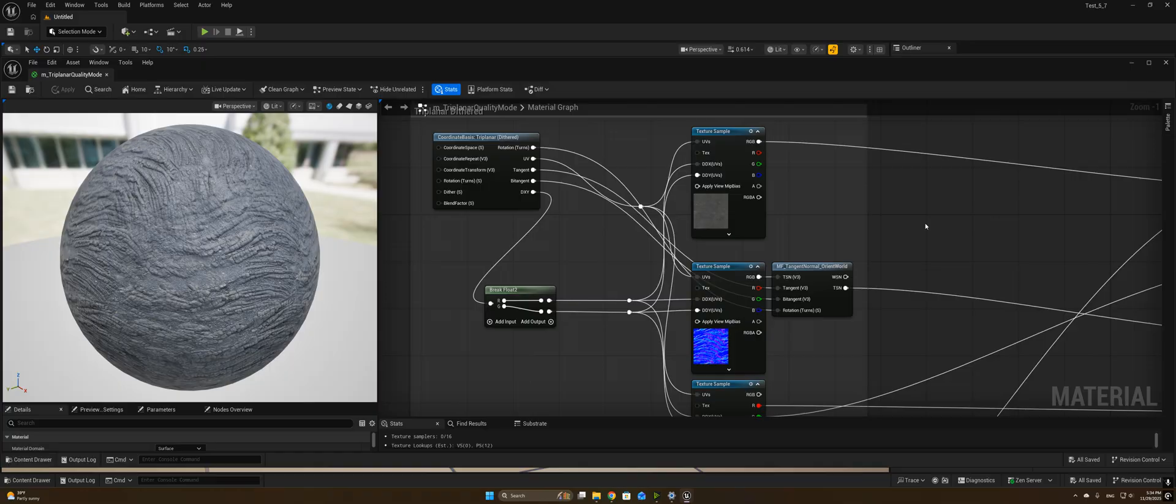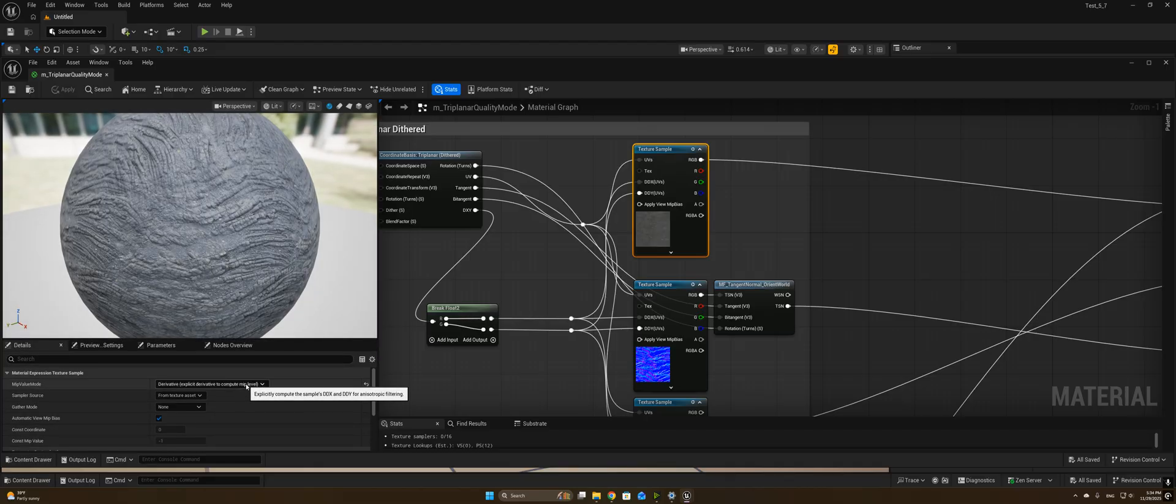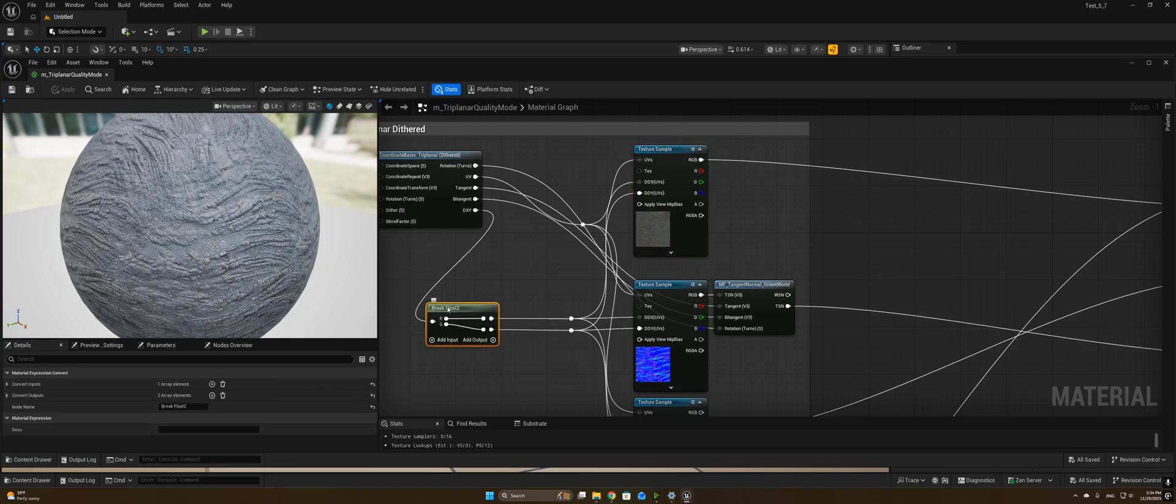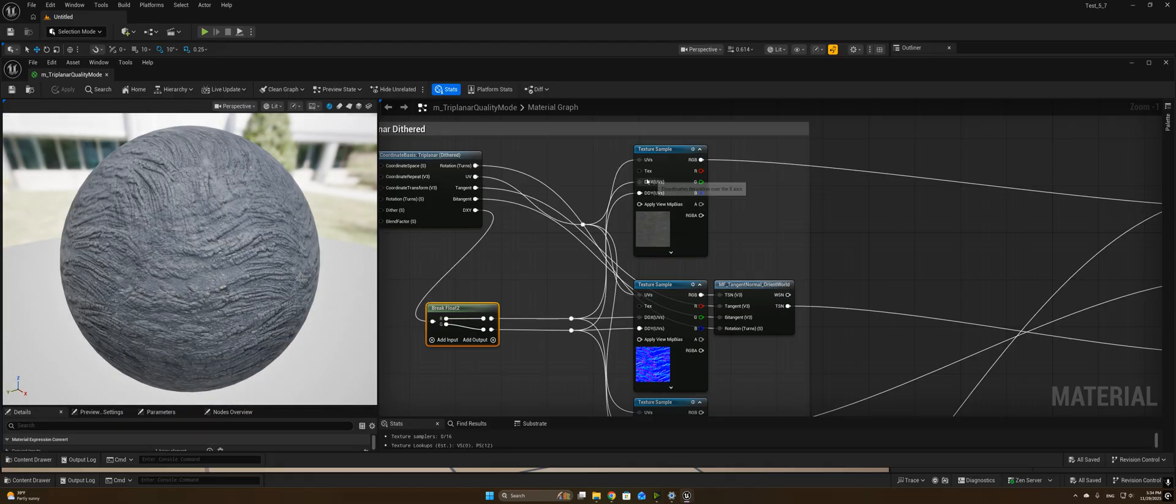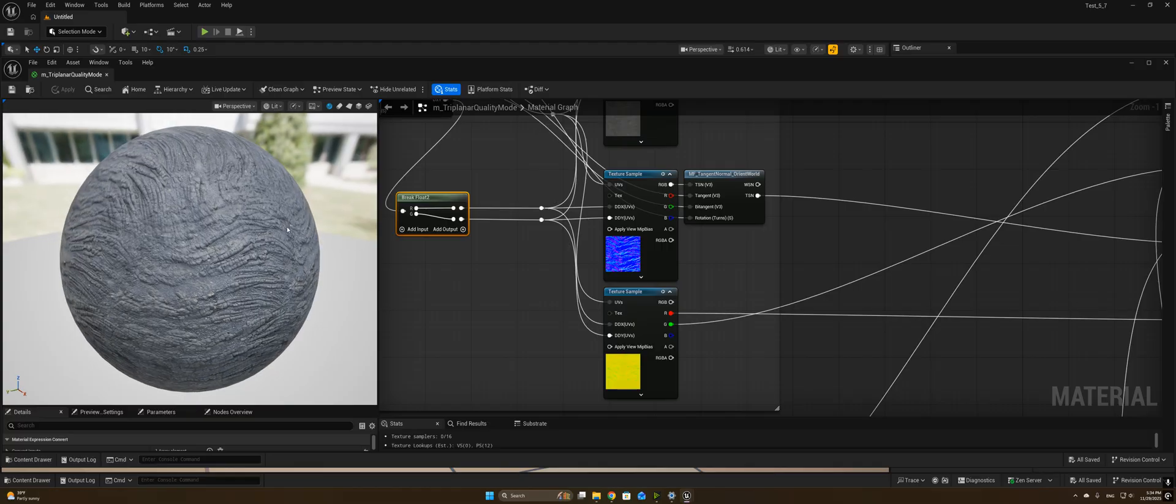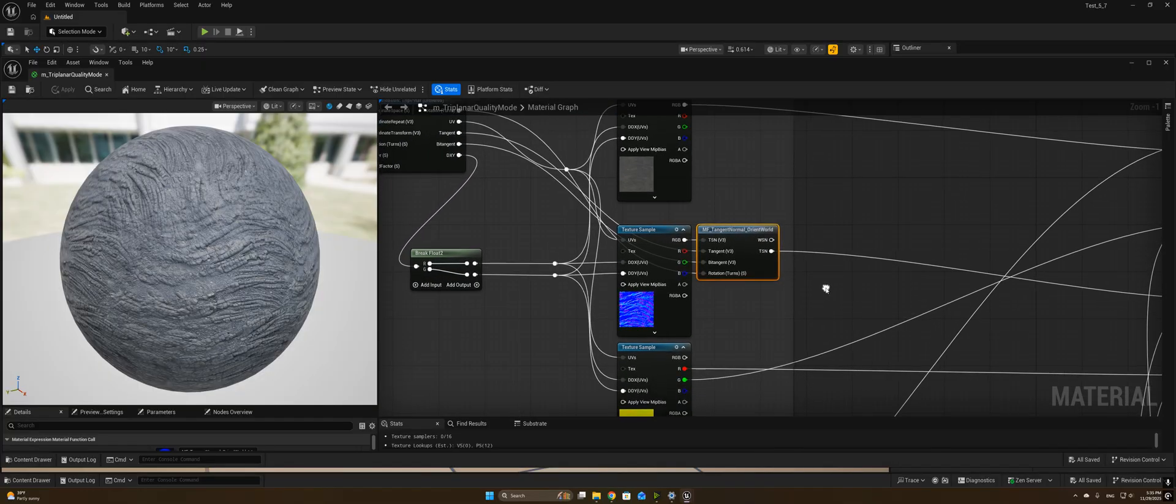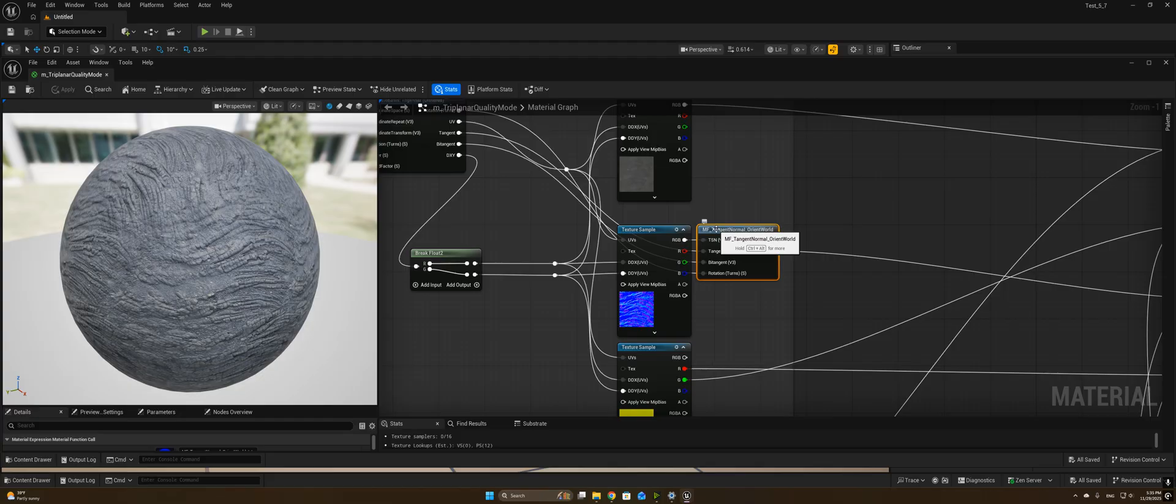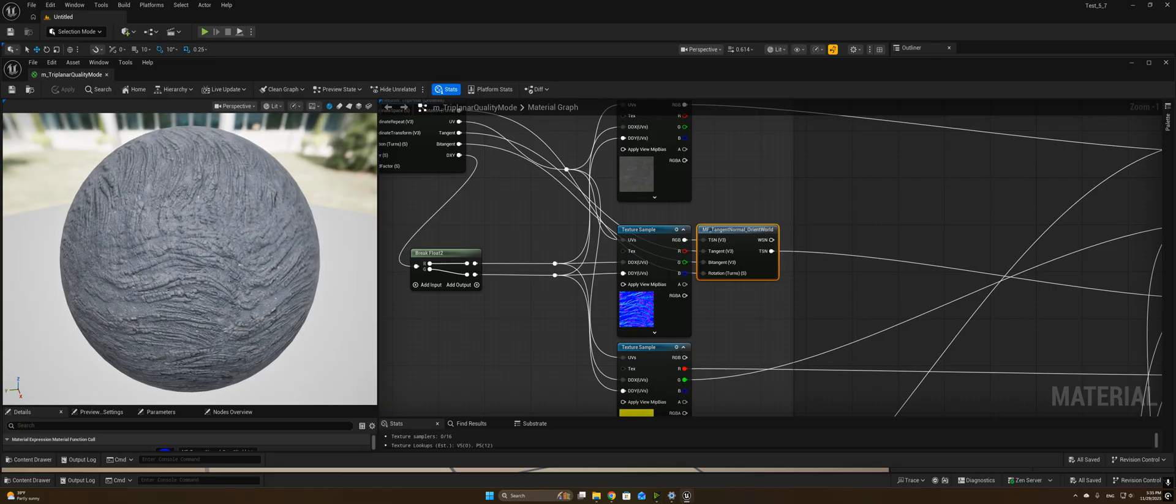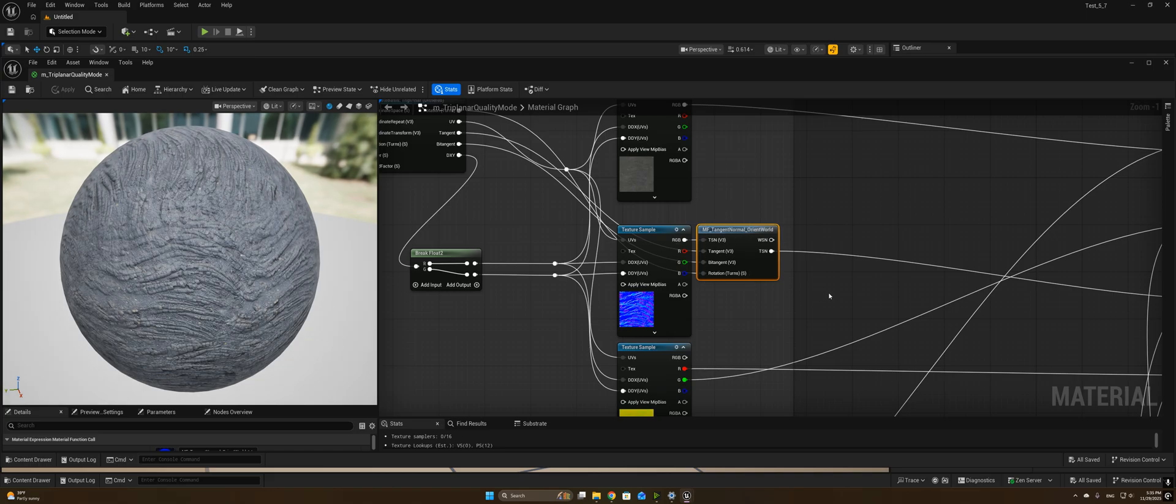So just like in my material here, we get a UV system that we can plug straight into our texture sample. We also need to explicitly derive our MIP maps, which we can do using this setting here, and get our dxy, break that into individual floats, and we have a dx and a dy output that we can use for our screen space derivatives. This tangent normal orient world takes care of transforming the tangent space normal map to the correct space, since triplanar mapping has some quirks with normal mapping that I don't really want to get into in this video, but the great part is now we have this pre-built node that handles everything for you.